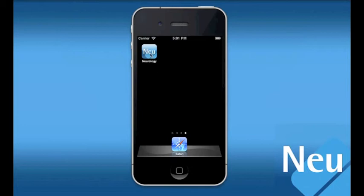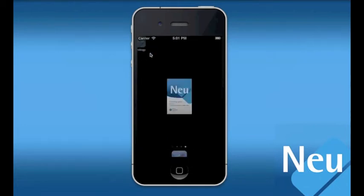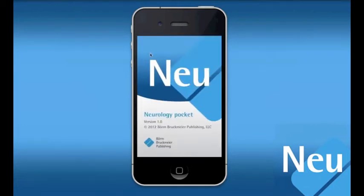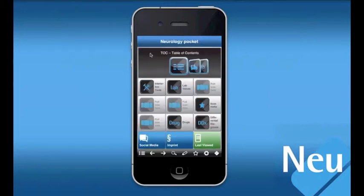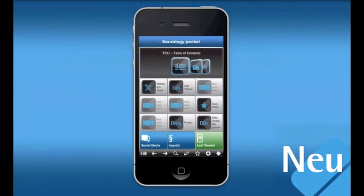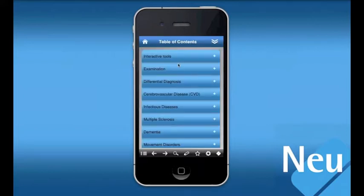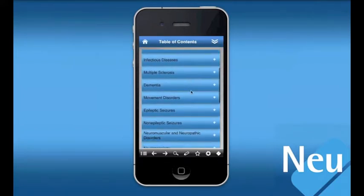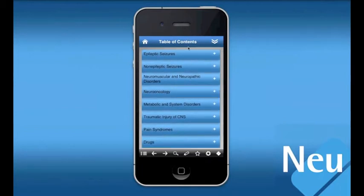The Neurology Pocket app contains information and tools used in the diagnosis and treatment of common diseases of the nervous system. This app is intended for use as a bedside clinical reference tool by neurologists and other healthcare professionals and trainees treating patients with neurologic diseases.